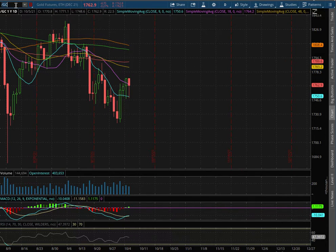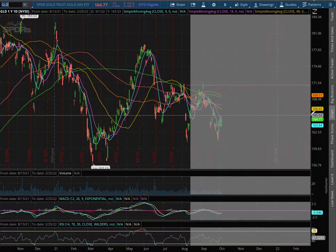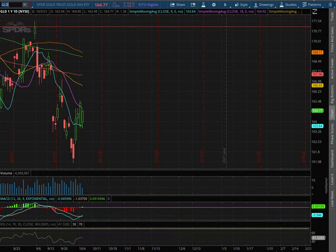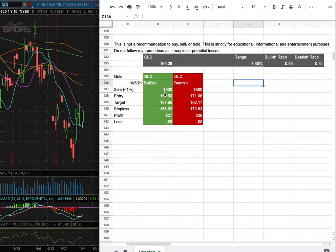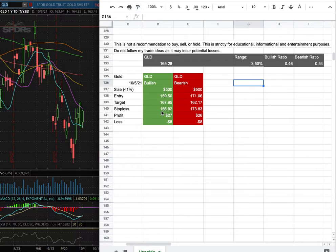As for the trade idea, I'll be trading GLD. My position size for it is less than 1% of my portfolio. My long entry is at $159.50. My sell target is at $167.95. My stop loss is at $156.92.